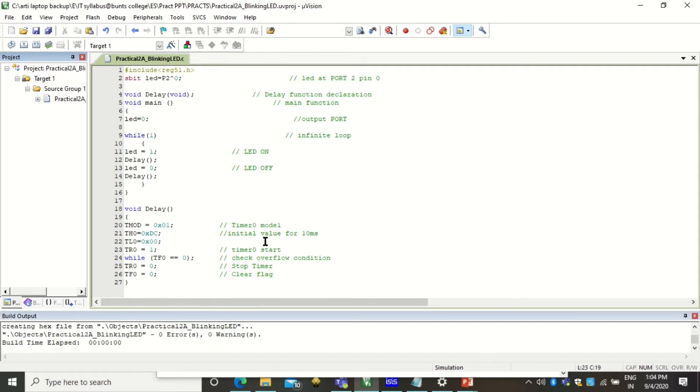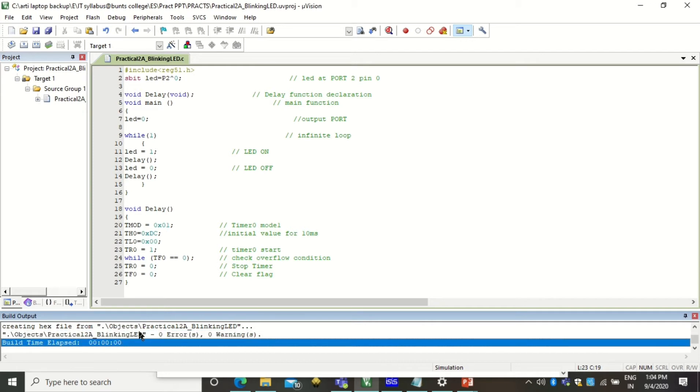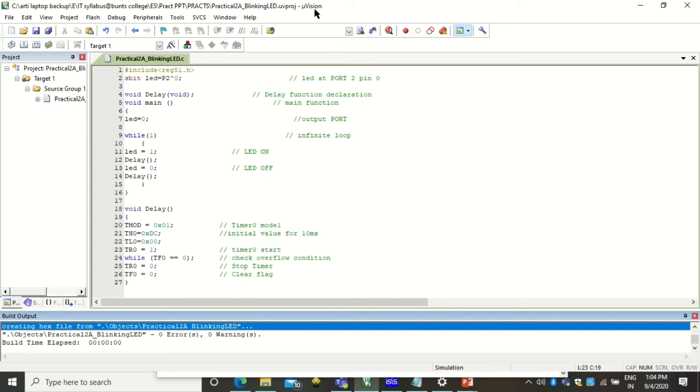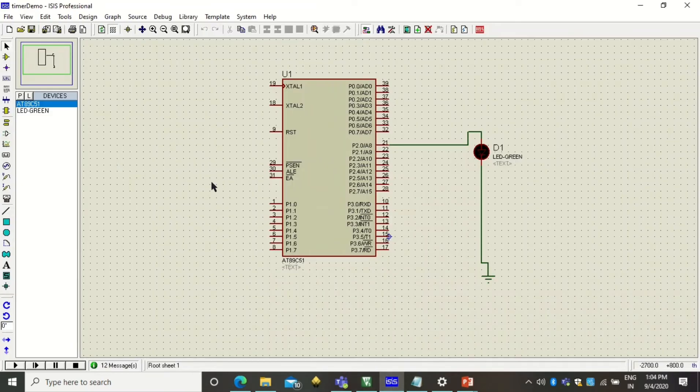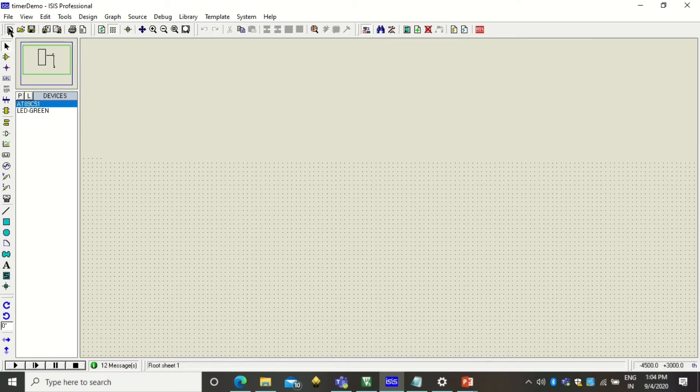So you should be able to debug that. Most of the time there are syntactic errors and these errors will be caught here and will be informed here. So once this build process got successful that means your hex file is created. Your hex file will be created with this name your project file name, that hex file will be for us now practical2A underscore blinking LED dot hex.